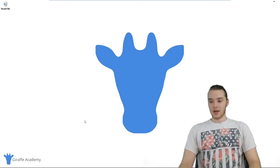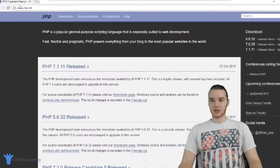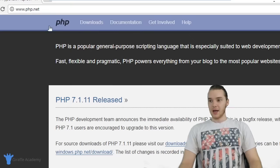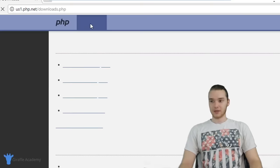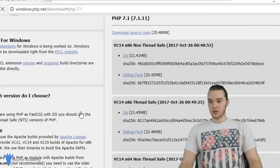The first thing we want to do is head over to our browser and download something. I'm over here on this website — it's called PHP.net. There's going to be an option for downloads, so we're going to go ahead and click Downloads. You'll see there are a bunch of different options. We want to click Windows Downloads because we're on Windows.